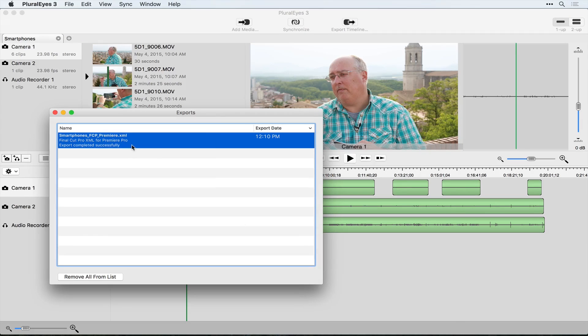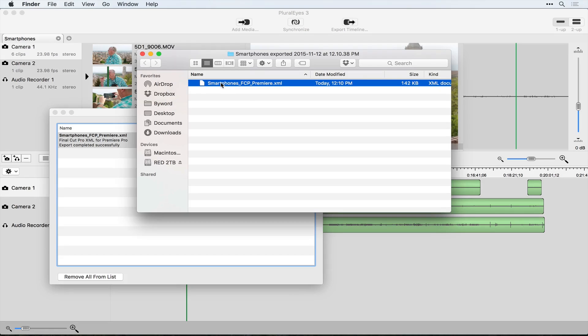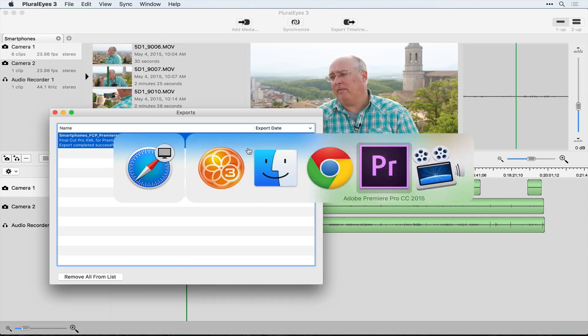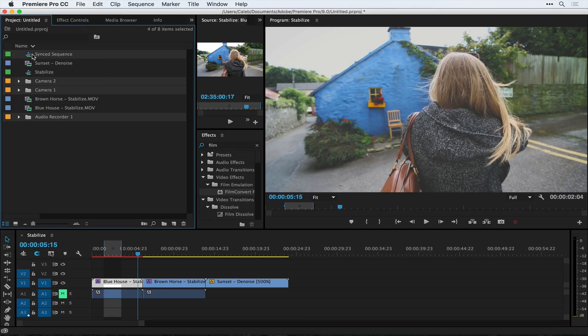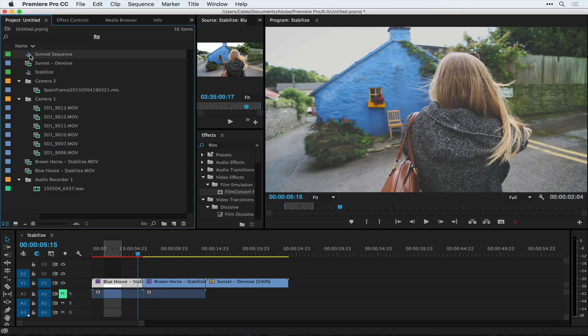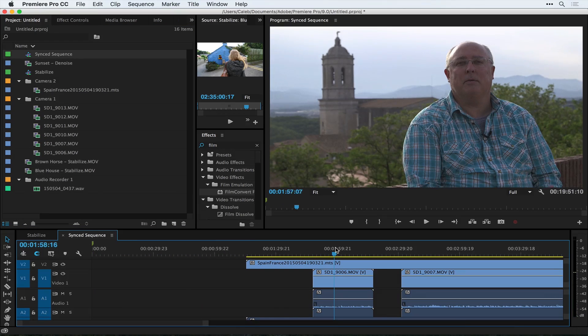You can export this to Premiere Pro — it makes an XML file. You just open that XML file inside of Premiere. The XML file has information about where all the video files are as well as where to place them in a timeline, and it will make a sequence and import that footage. You can see it has the files from the audio recorder as well as from the two cameras. If I open the synced sequence — the sequence that was made in Plural Eyes — it has all of this information.